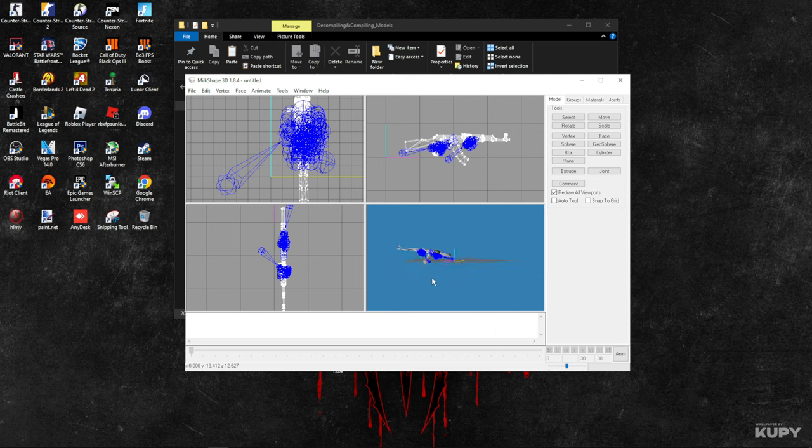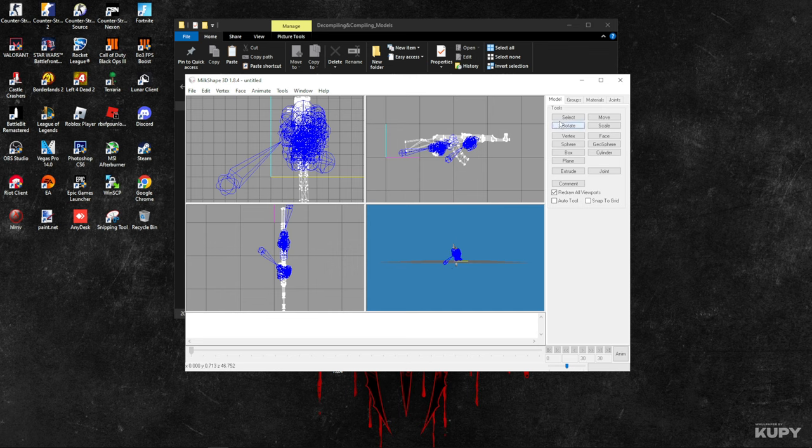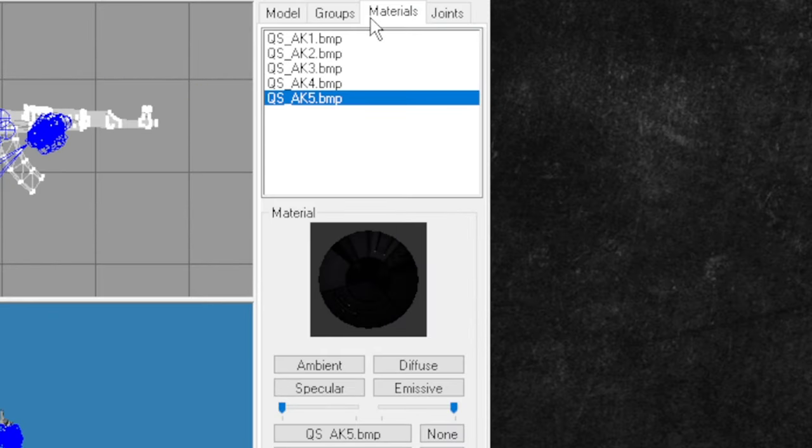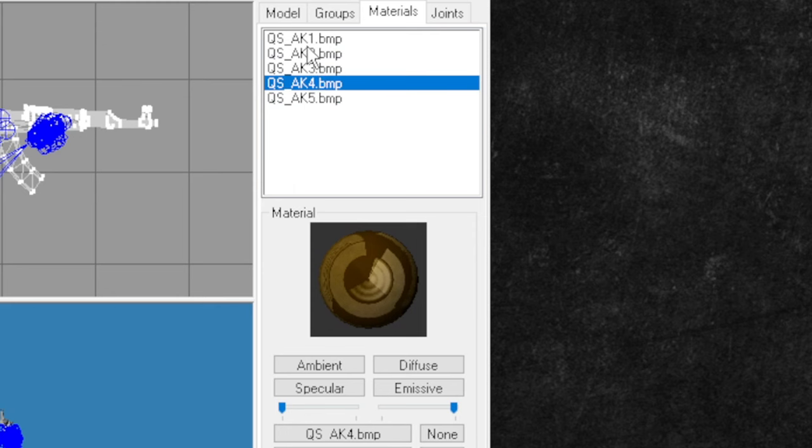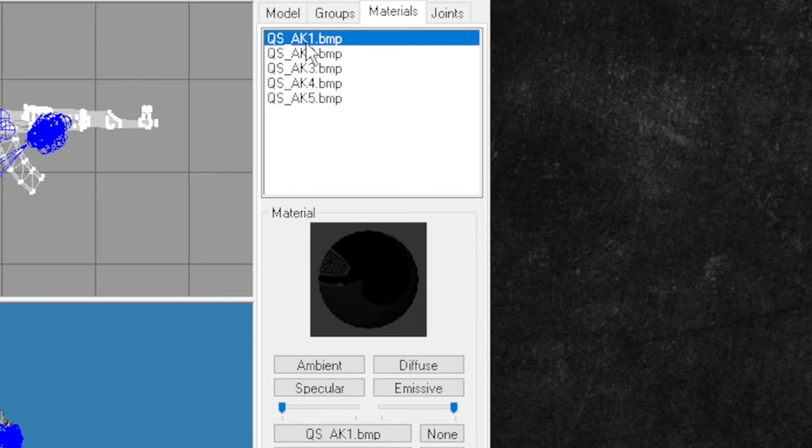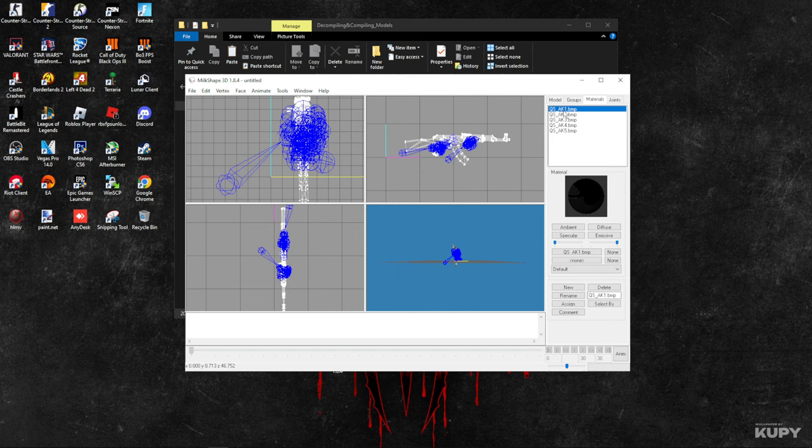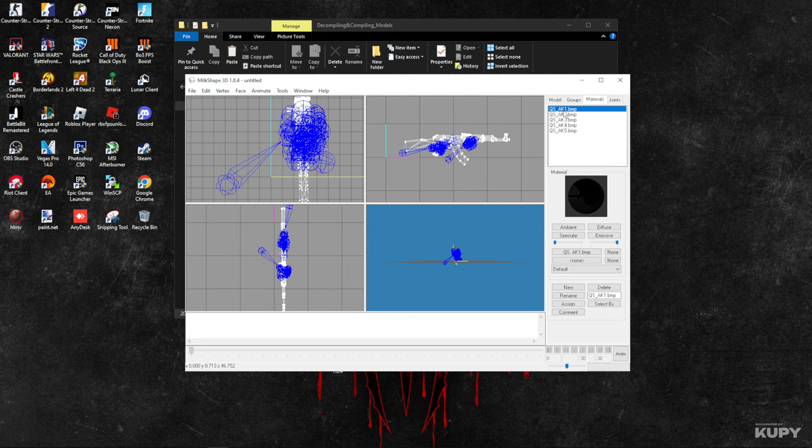After you're done importing the parts of your weapon which you're going to edit for your model, go to Materials. As you can see, we have lots of BMPs listed here, which we're going to replace with the chrome effect.